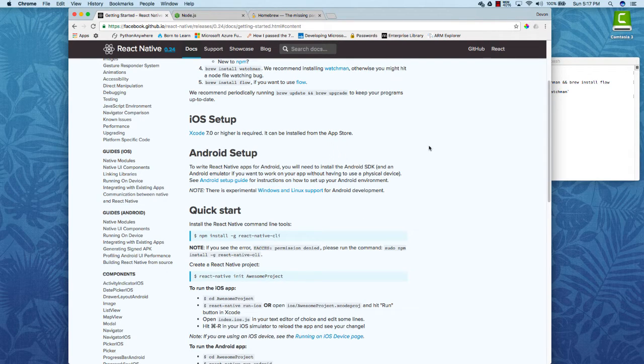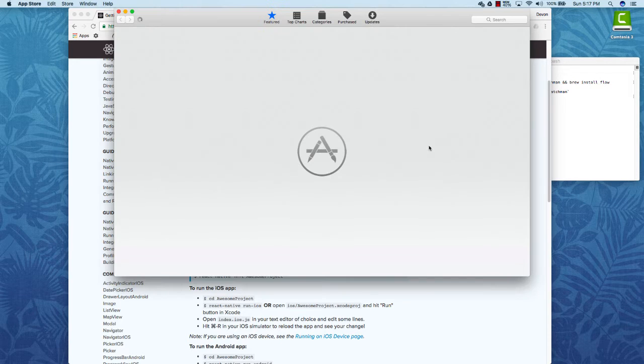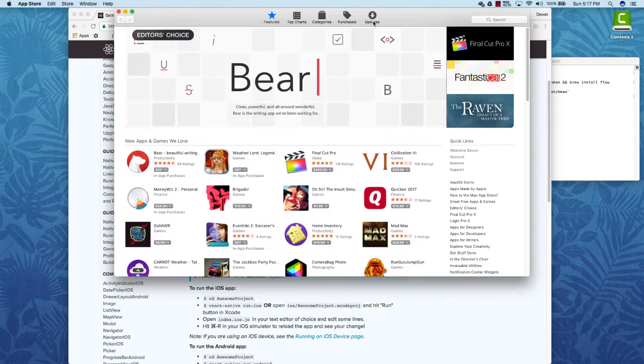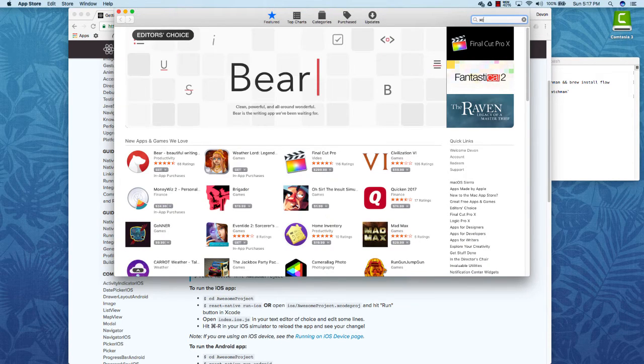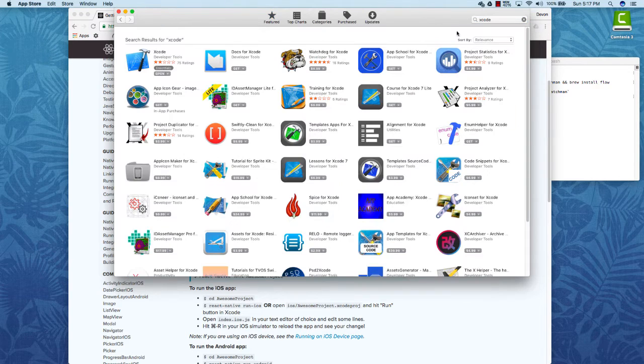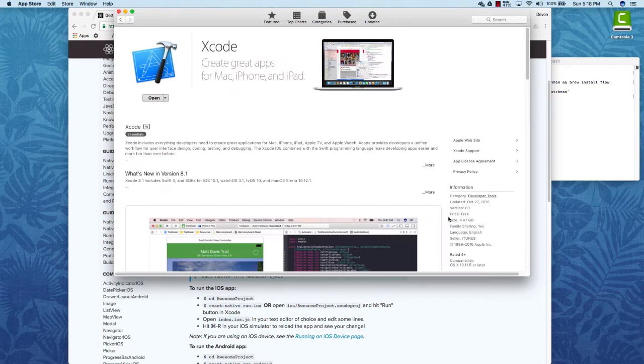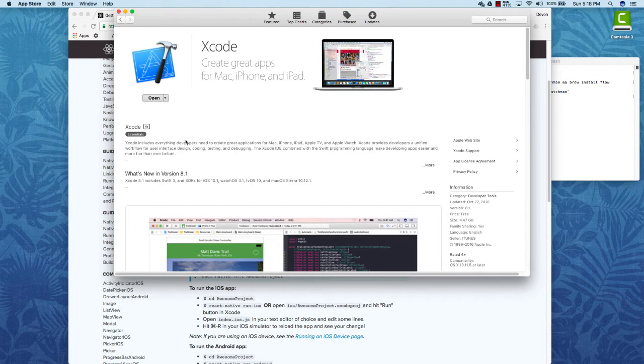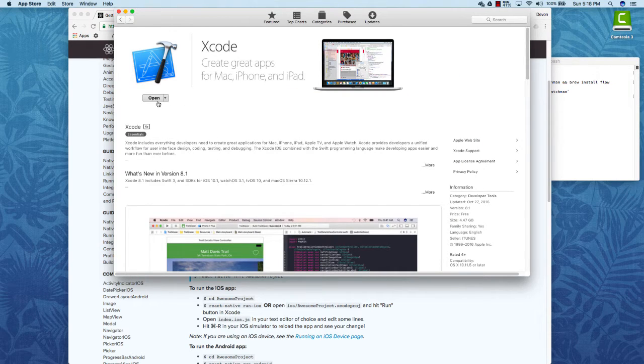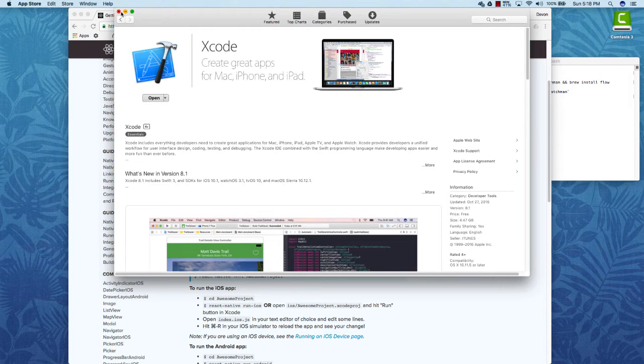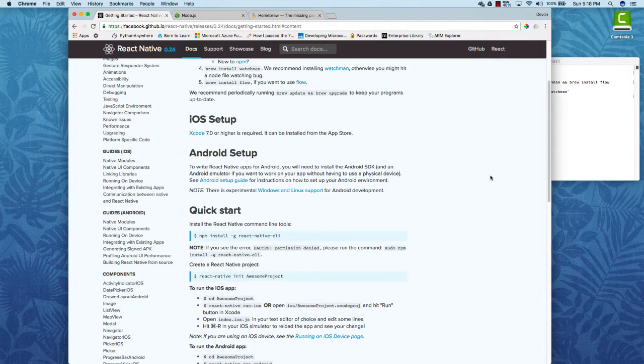The last thing that you'll need is Xcode. So if you open up the app store you can just type in Xcode. This is a free application for developing iOS applications. This is the tool, the IDE for iOS development. Just go ahead and install it and then you'll be set for iOS development.